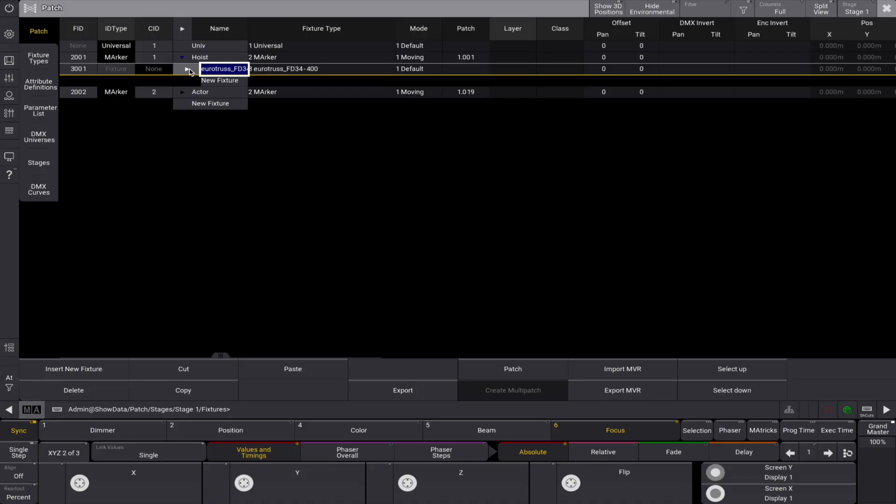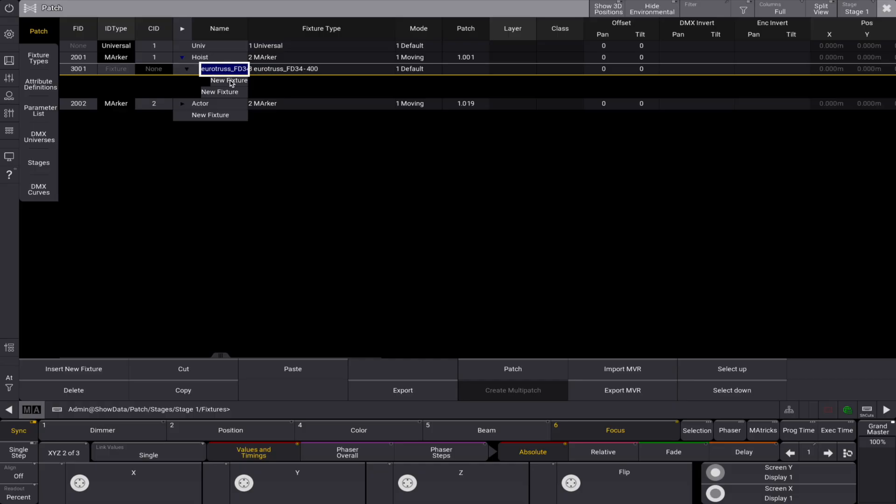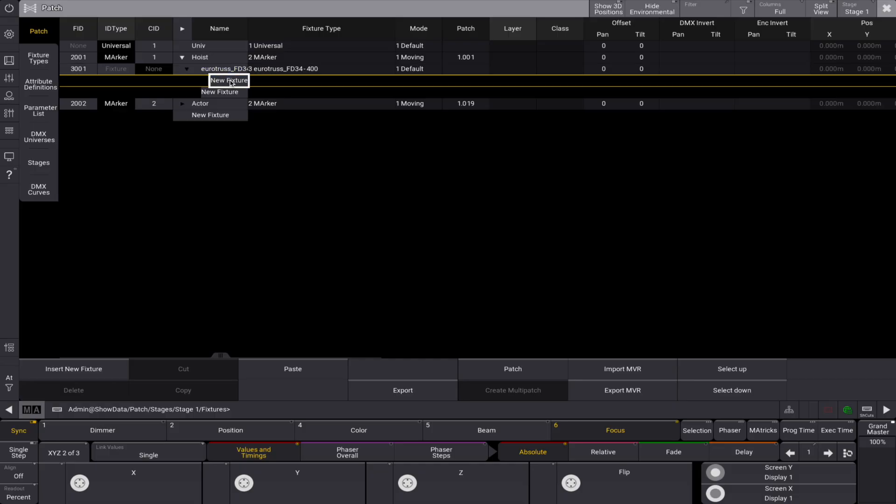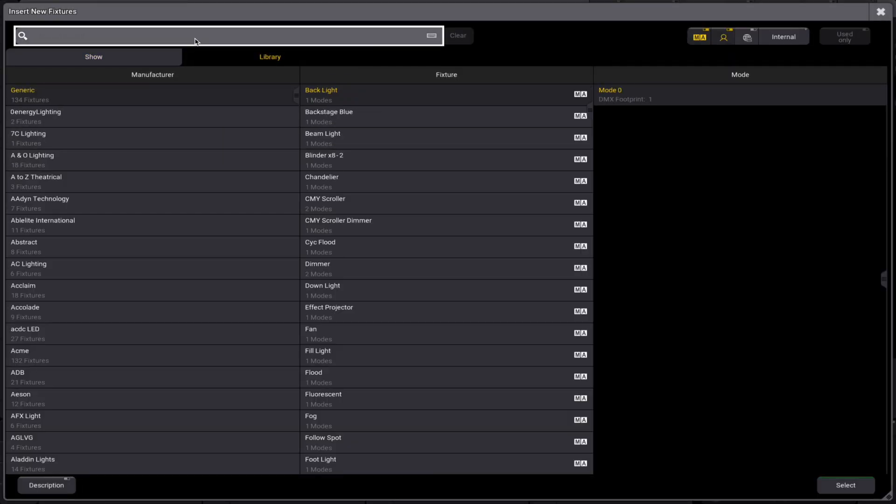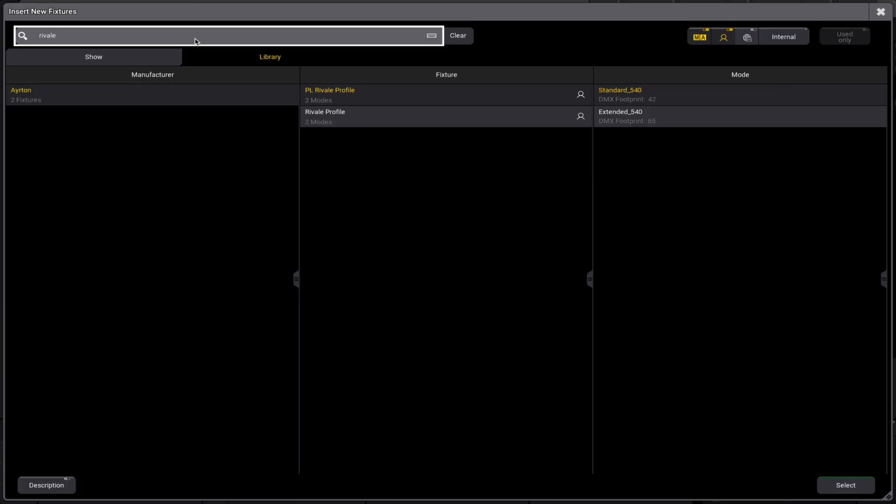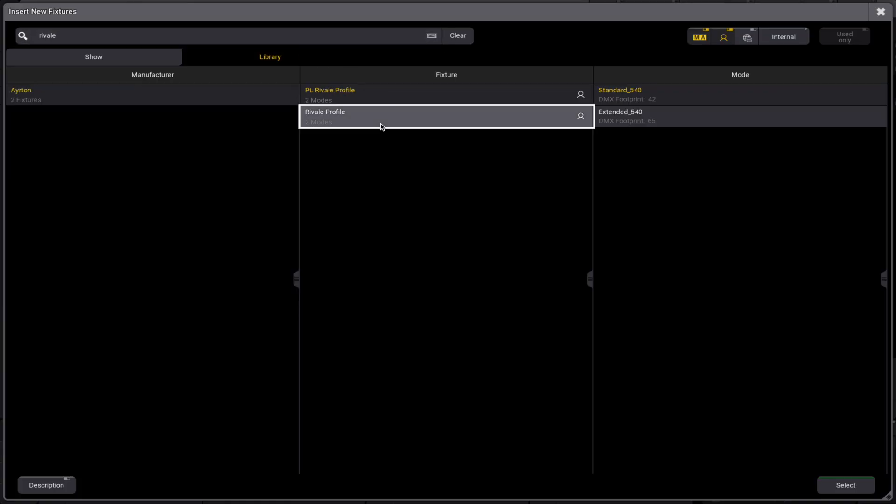The same parent-child structure applies to the fixtures you want to hang on the truss. Let's add some fixtures as children of our truss. For example, we'll use four Ayrton Rivale fixtures with fixture ID 101.